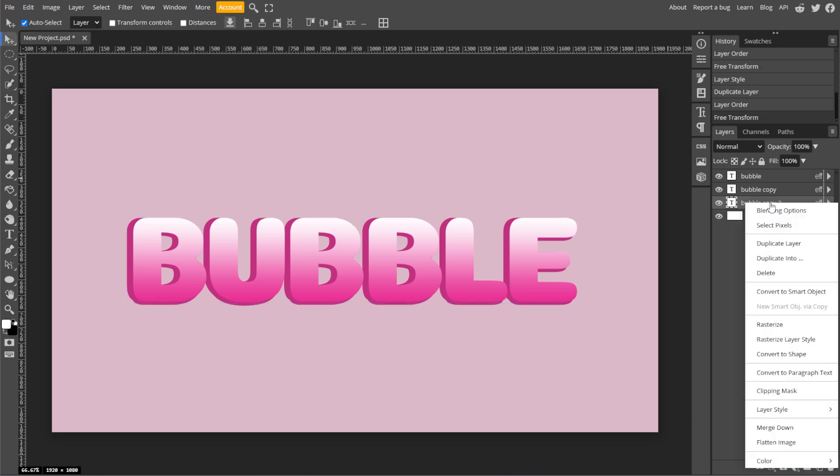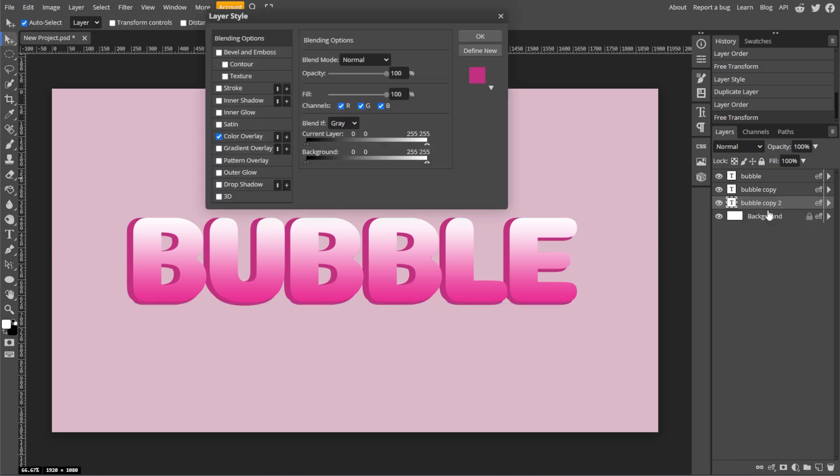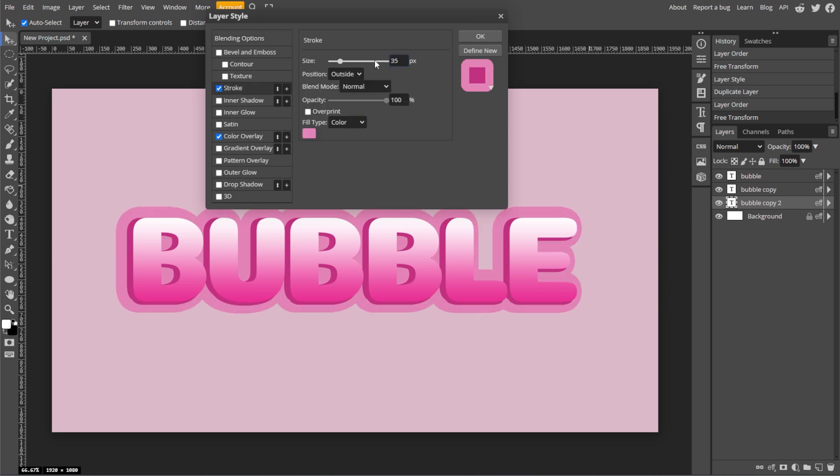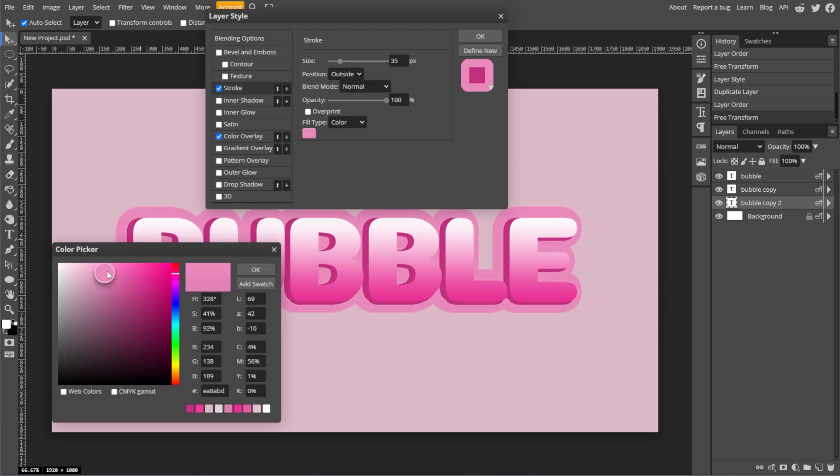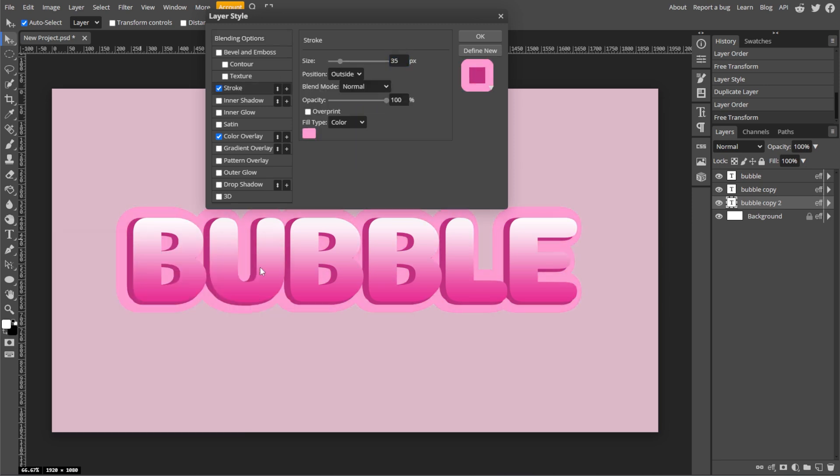Then right-click the layer, select Blending Options, and enable Stroke. Change the size to 35 and choose a lighter color than the last text.